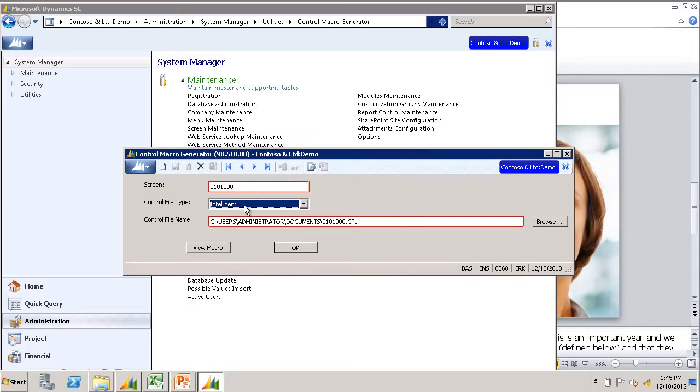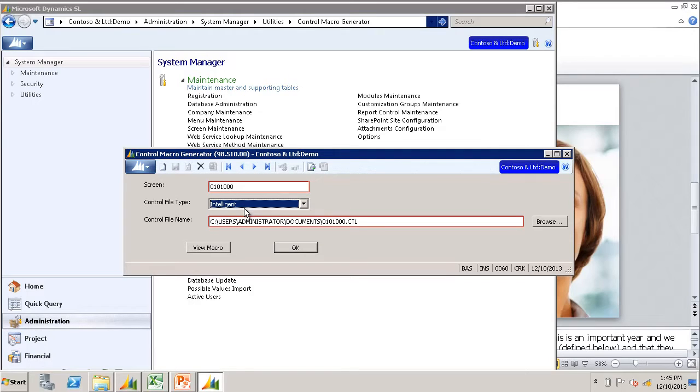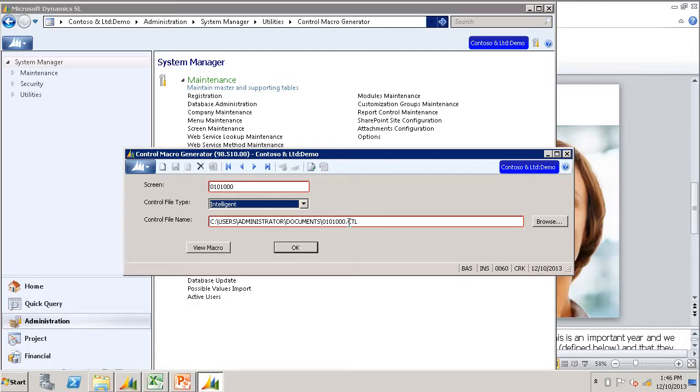I always use the control file type of Intelligent. It gives the user more information on how to assemble the data file. Then you will give the control file name. I generally just accept the default file name given by the system.